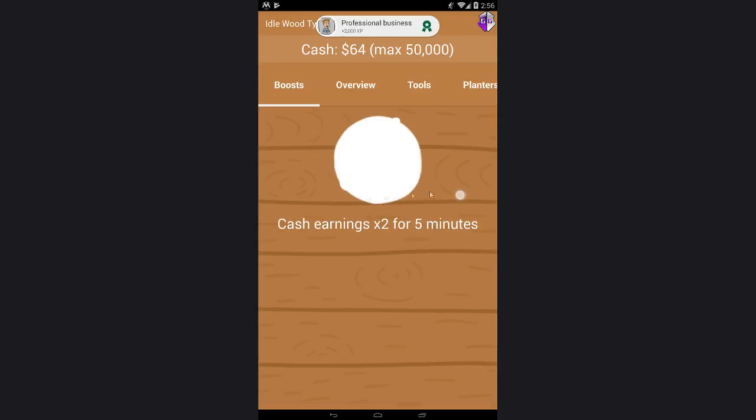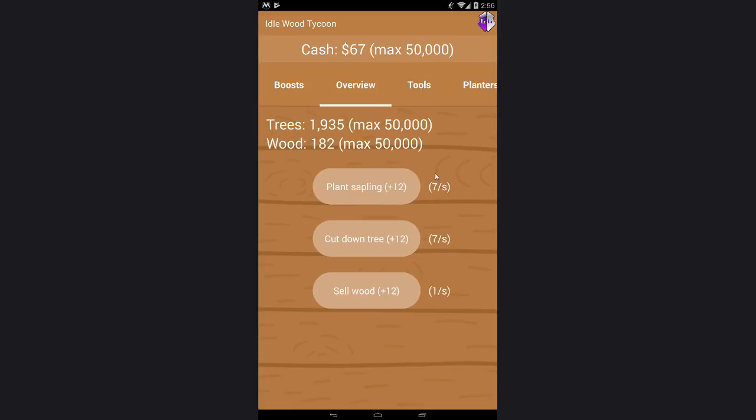Now as you see my money is going automatically.